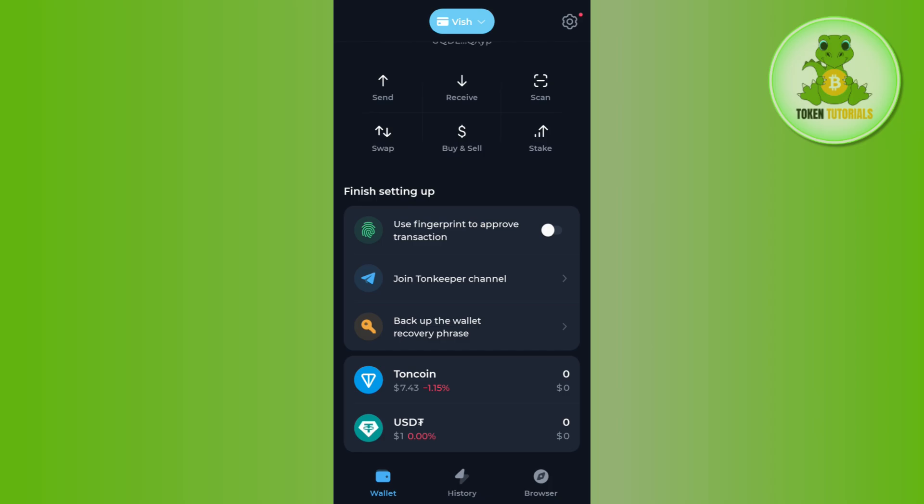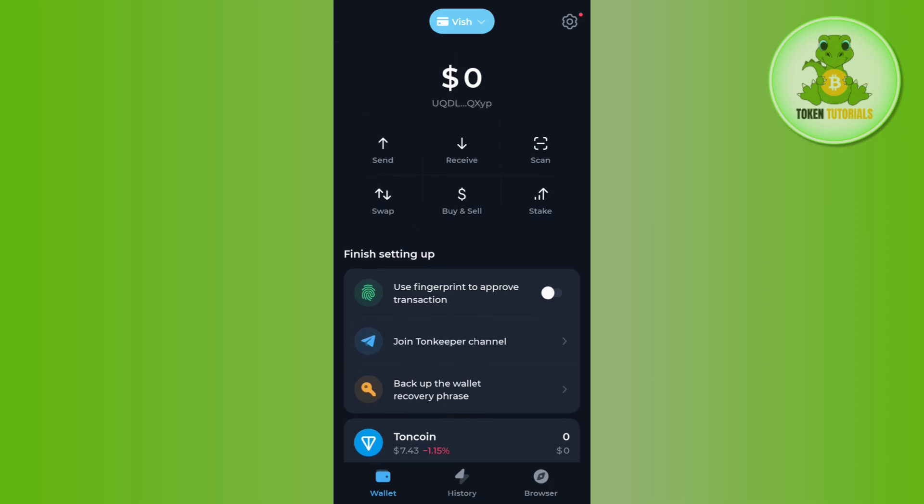You just have to tap on the existing wallet and then you need to provide your 24 words recovery phrase and then you will be able to log into your TonKeeper wallet account.